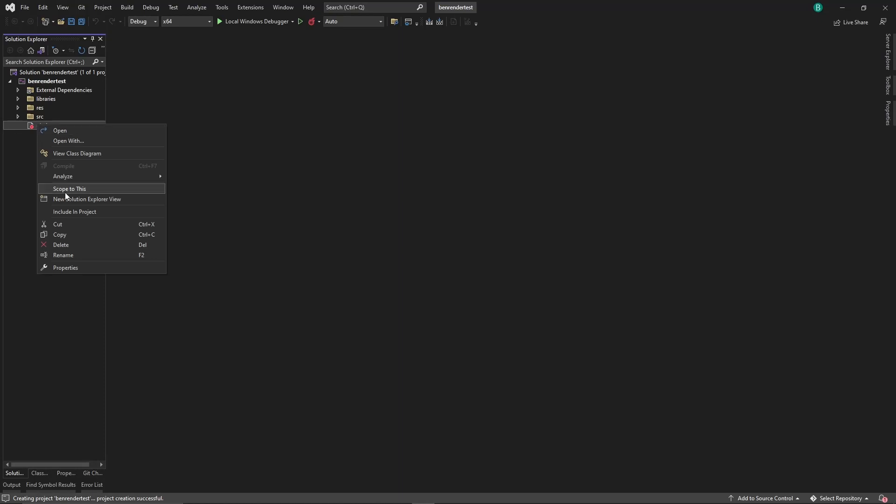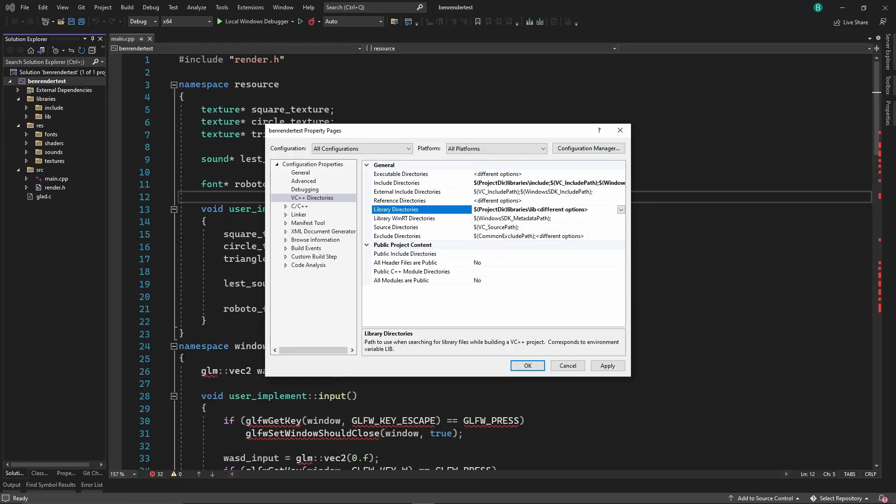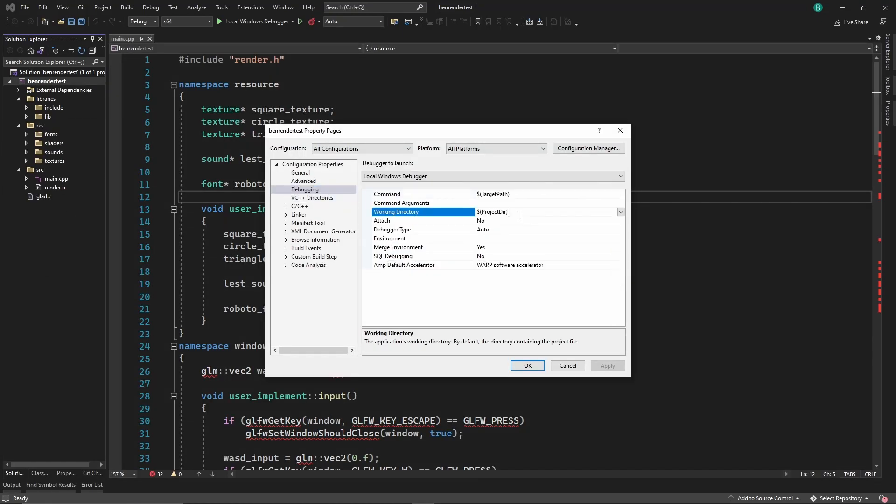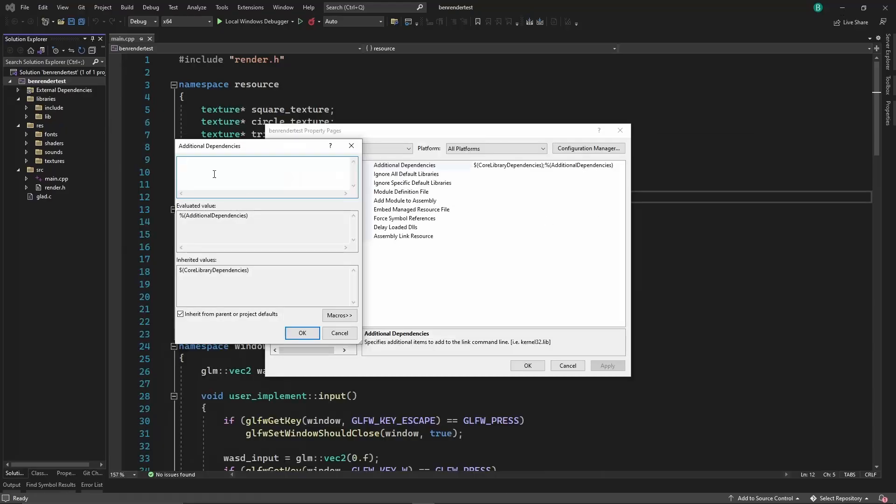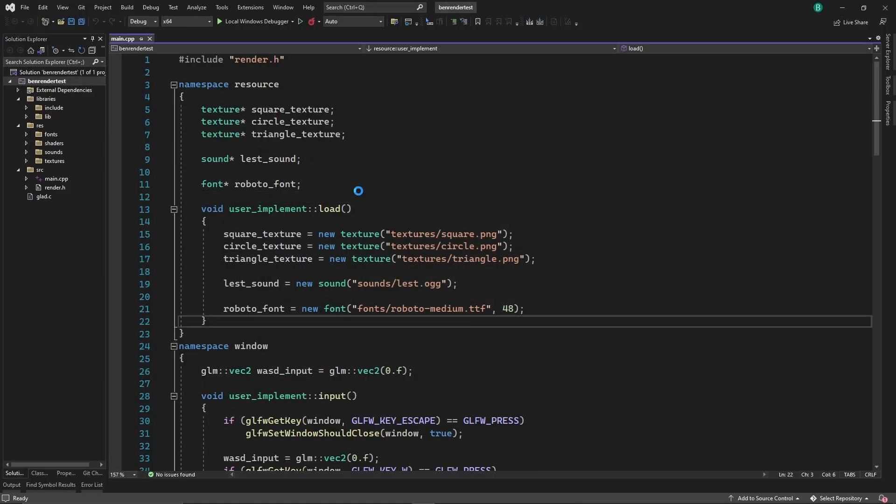To use the framework, you have to download the latest version, set up library, include, and working directories, and paste in the additional dependencies to get started. The best use for a simple framework like this is prototyping. I partly made this to help me with procedural animation. So if you want to know what I use this engine for, watch this video here where I describe my procedural animation methods.